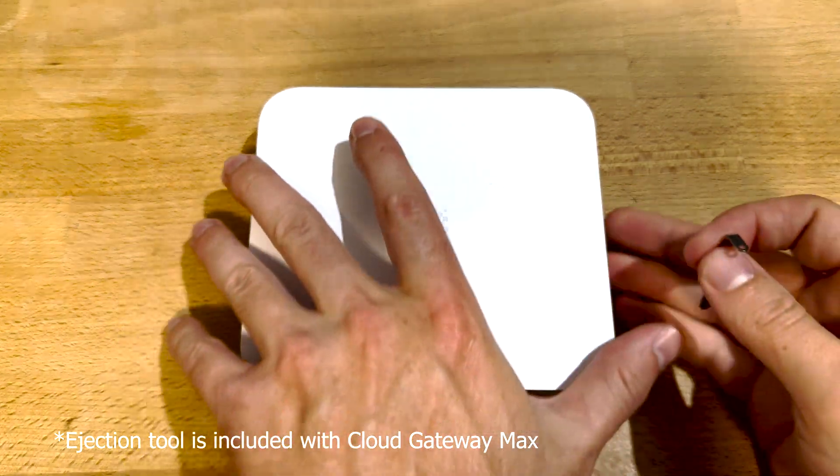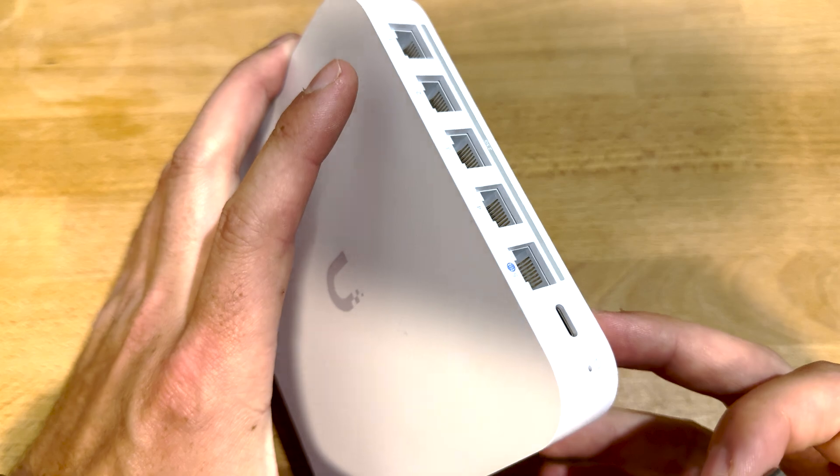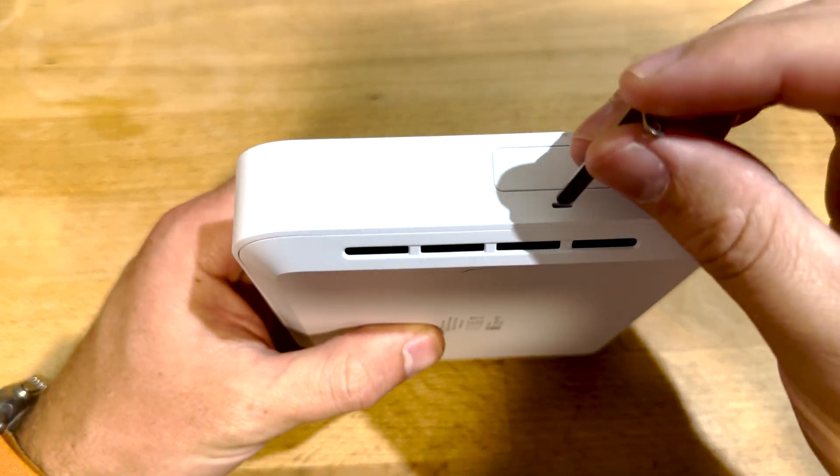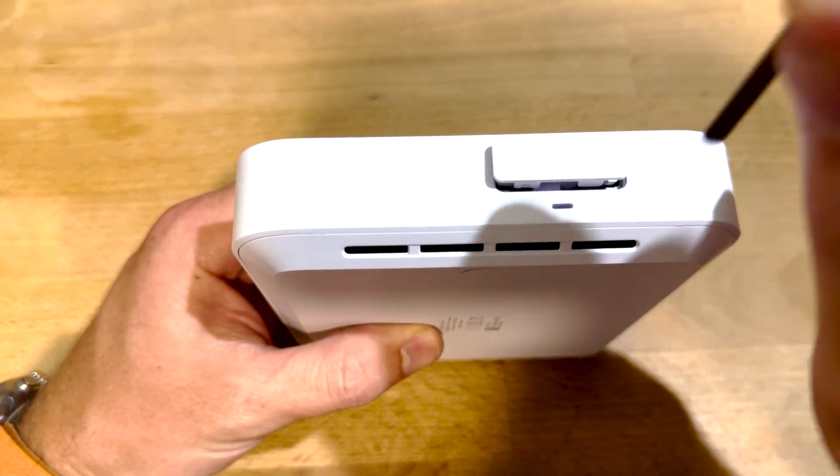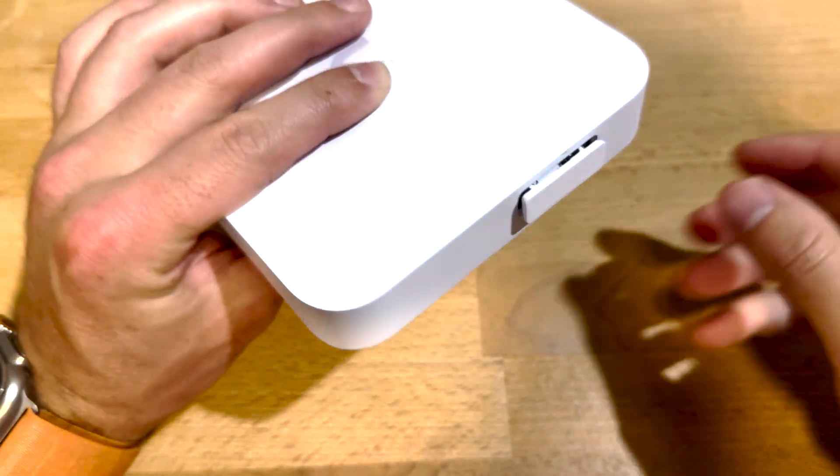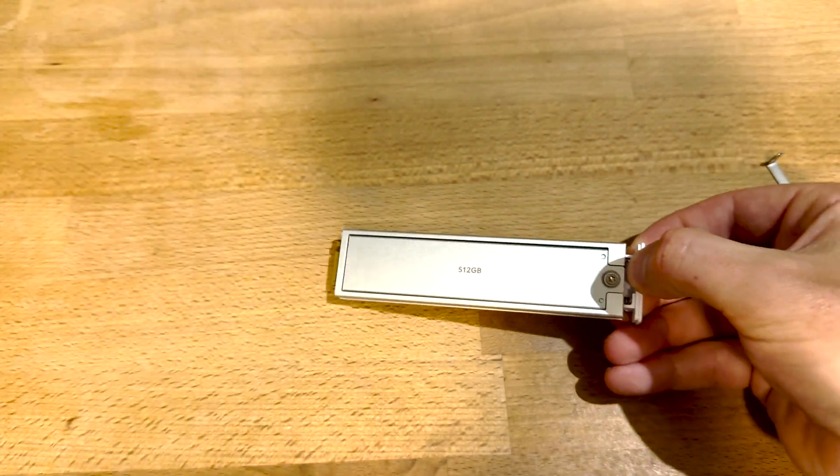Start off by turning off your cloud key or removing the power from it. You're gonna take your ejection tool and just poke it here on the side and the drive bay will slide right out.